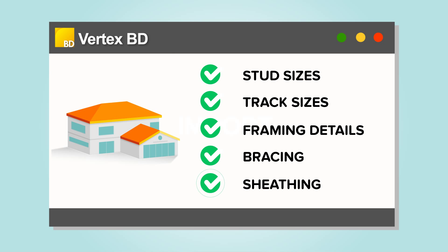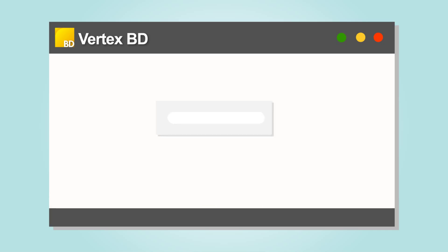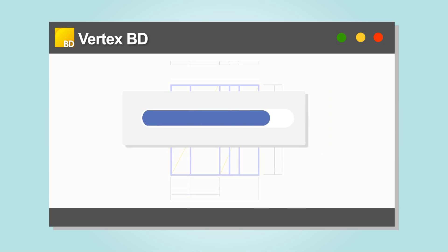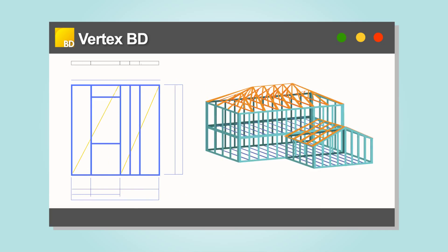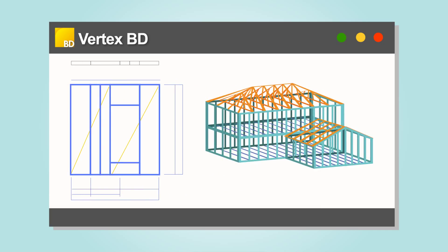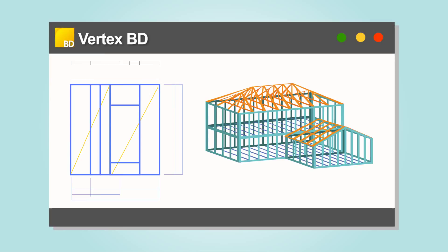Vertex BD will then generate cold-form steel framing and material reports for you in only a few seconds.